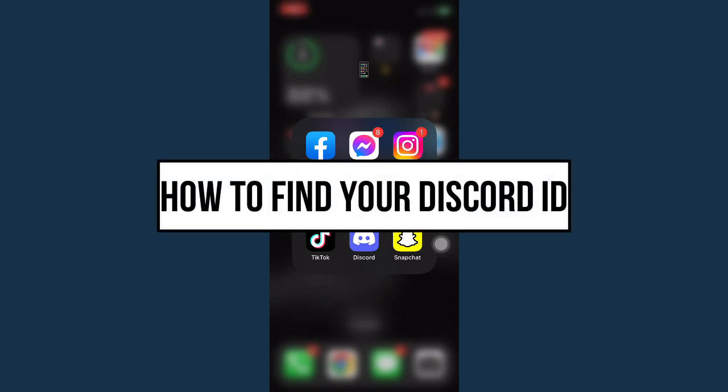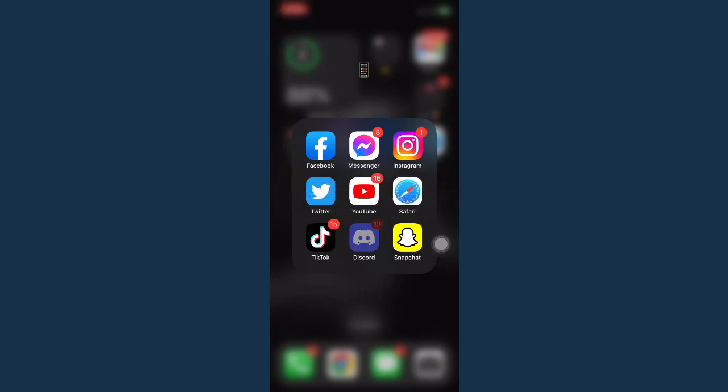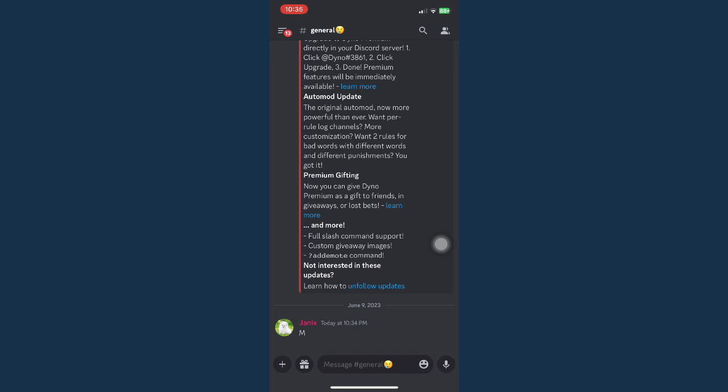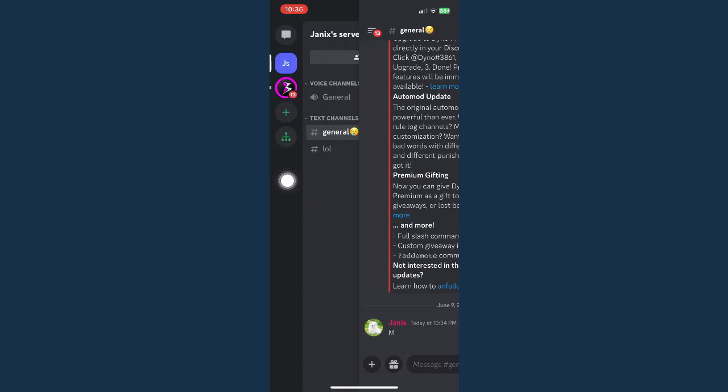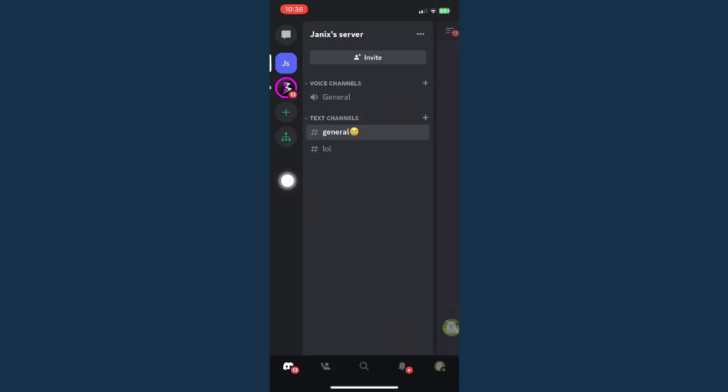How to find your Discord ID. First, open your Discord app and then click on the three lines found on the upper left corner of the screen, or swipe right like this.